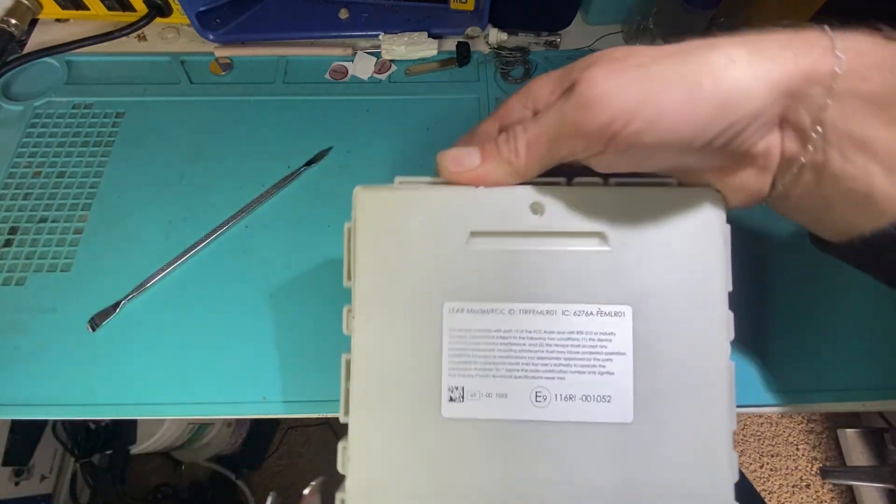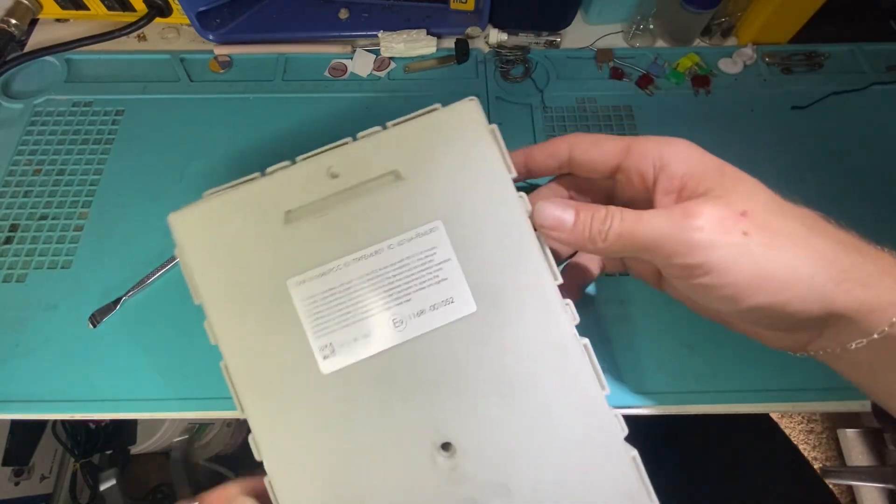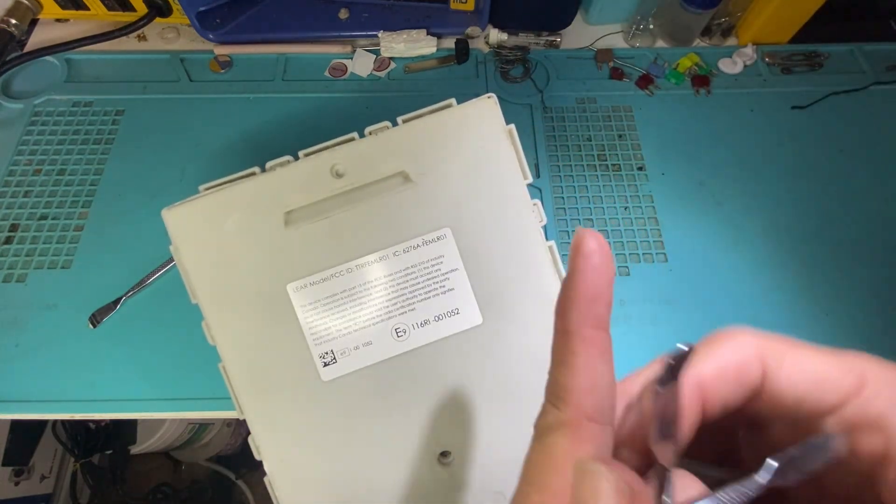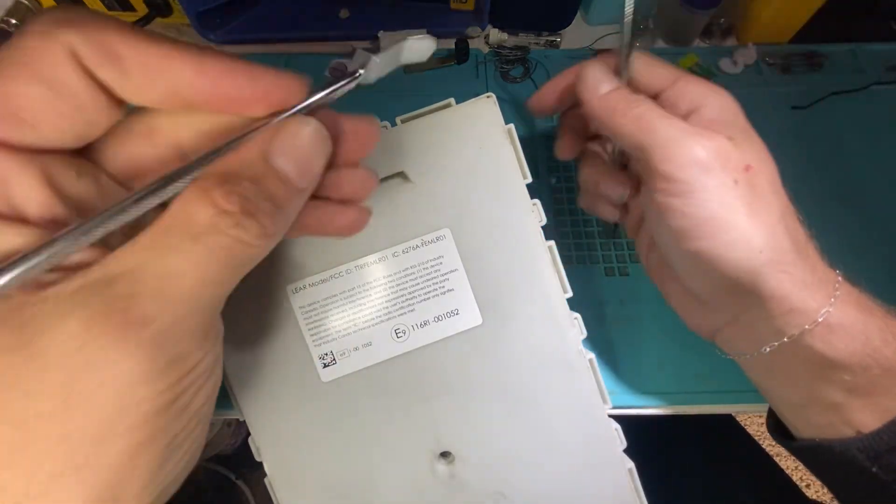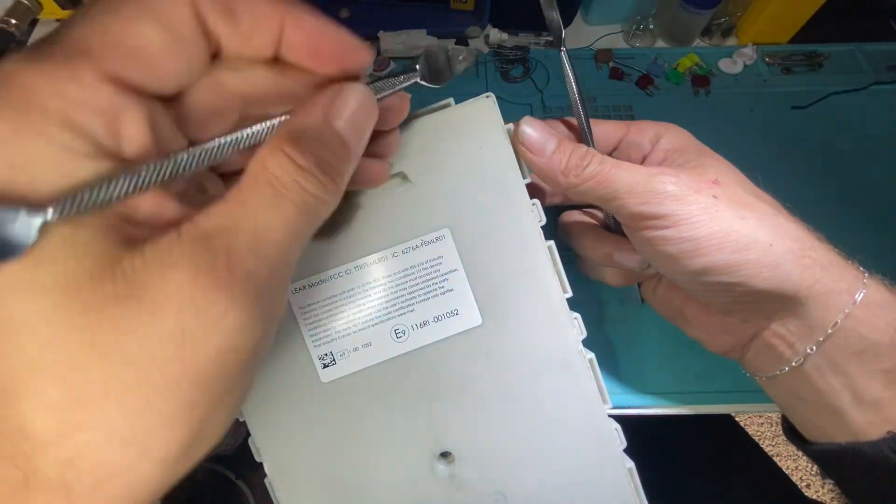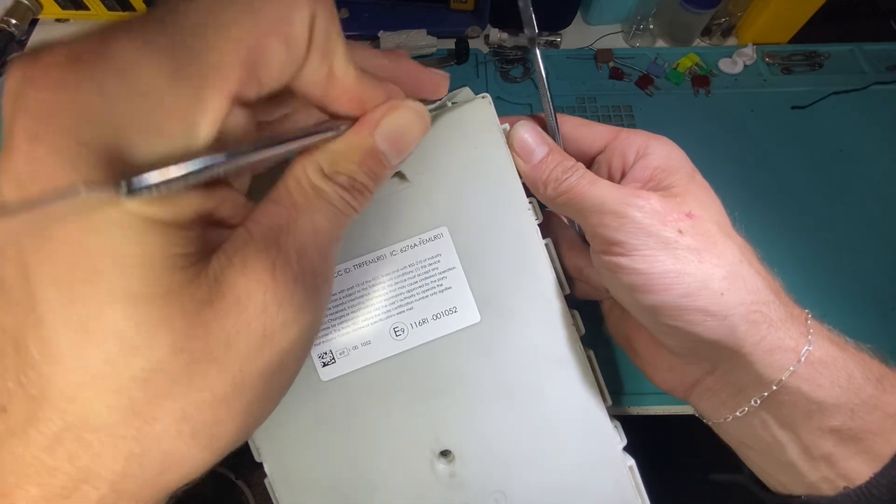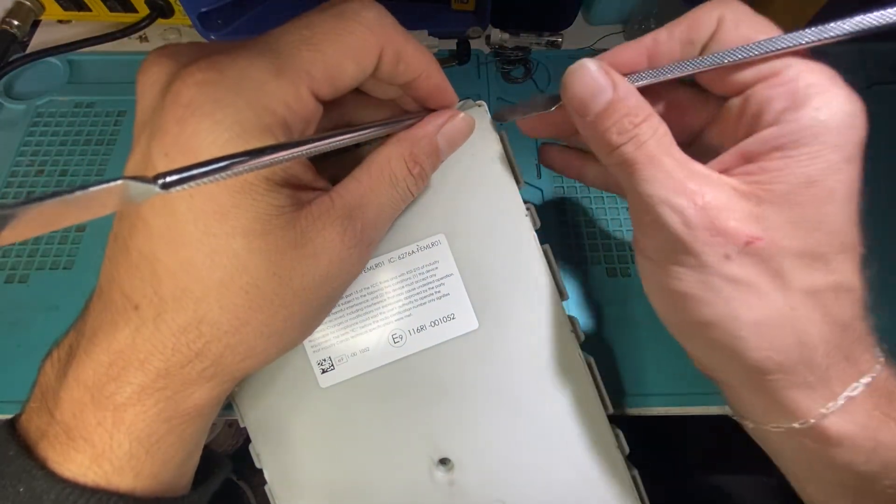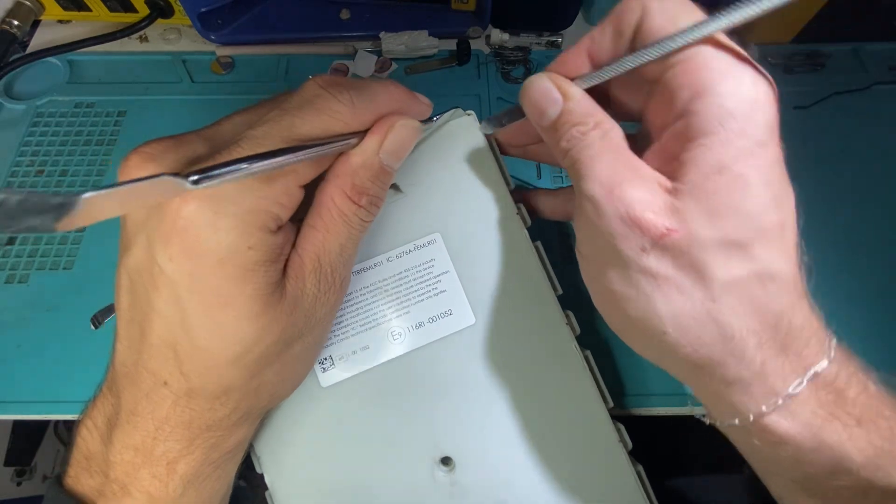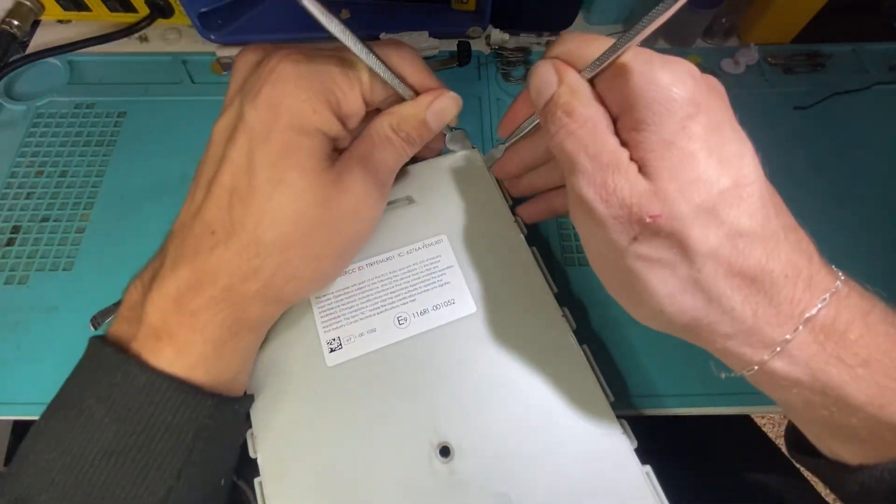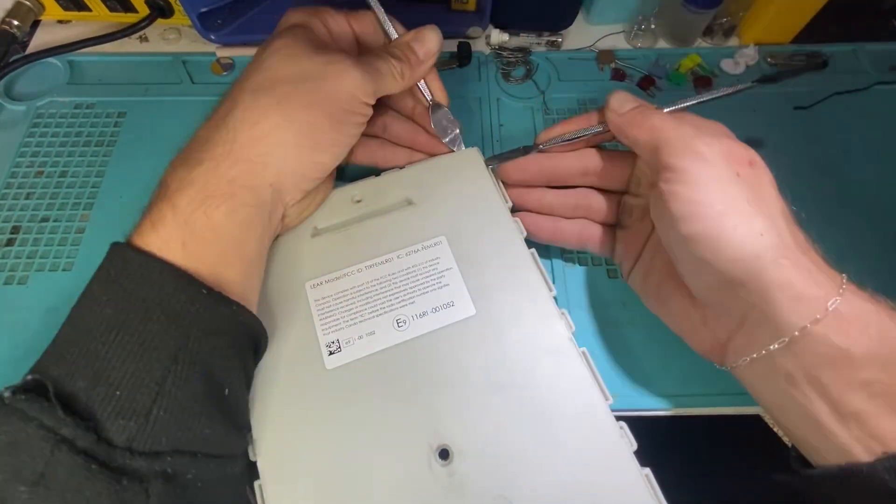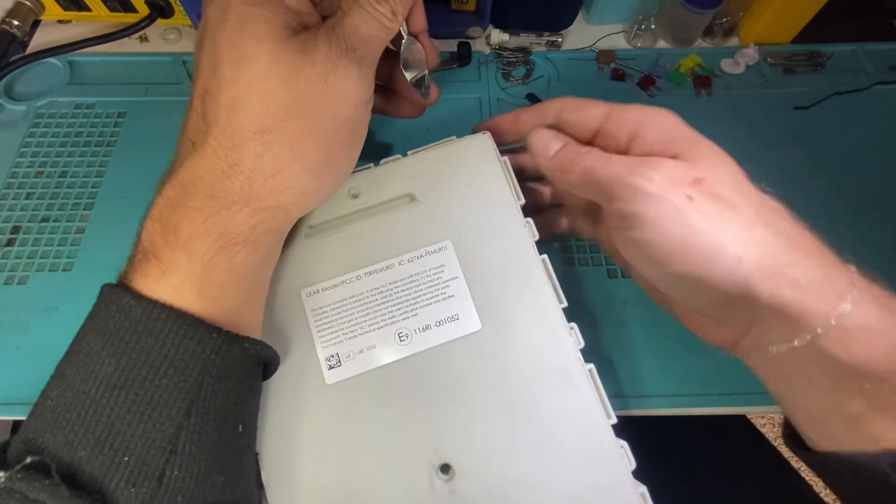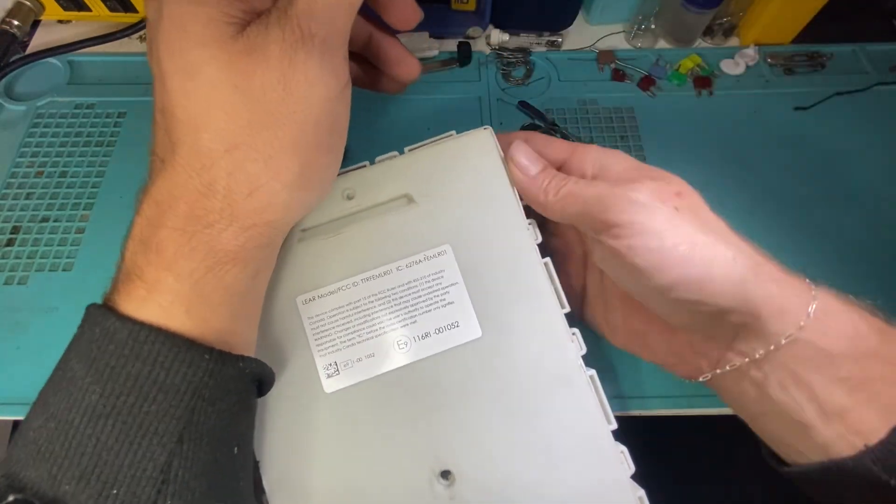Okay. So now we're going to do the same thing on this corner. Let's start from the top here. There we go. Slide in over here. Like so. And same thing. We're going to lift until it comes up. And once it's up,